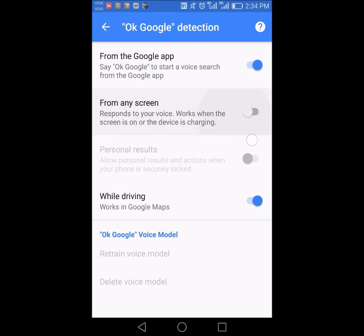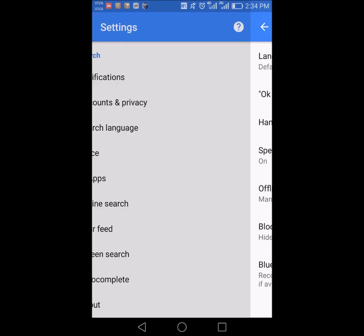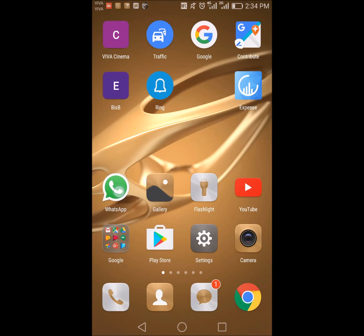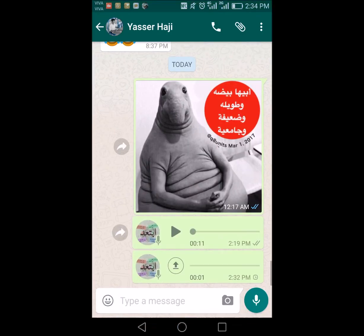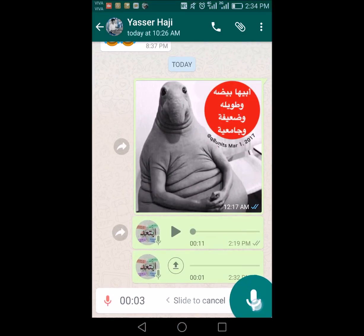Keep it from the Google app only and that should fix your issue. You can then go and record any voice note without any pop-ups or issues.